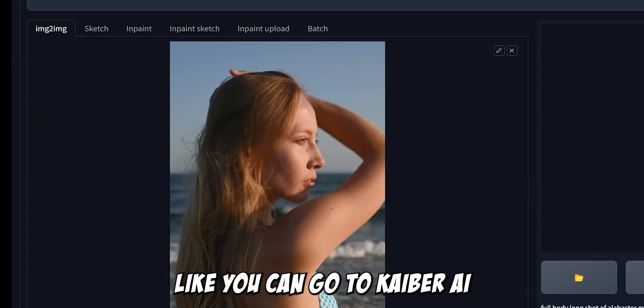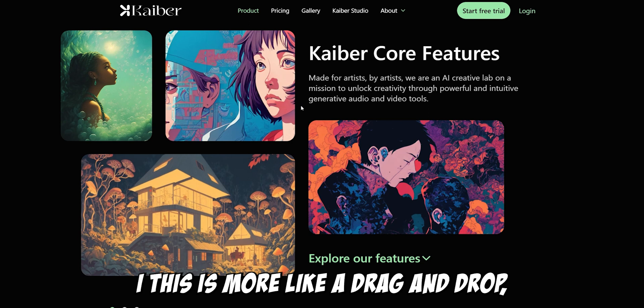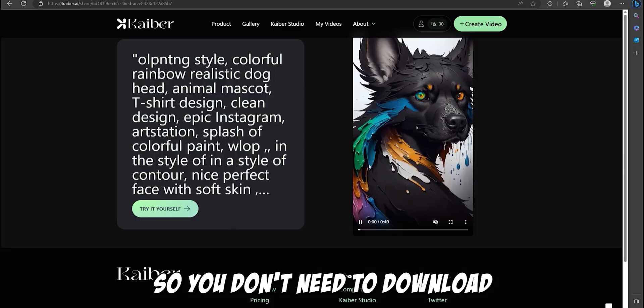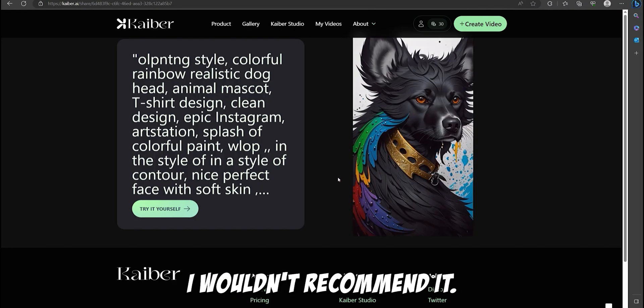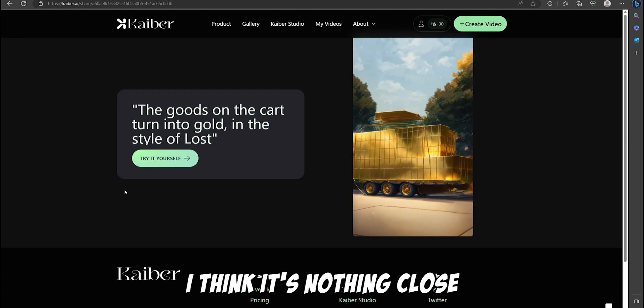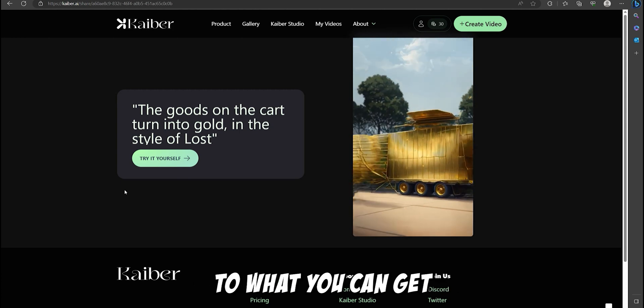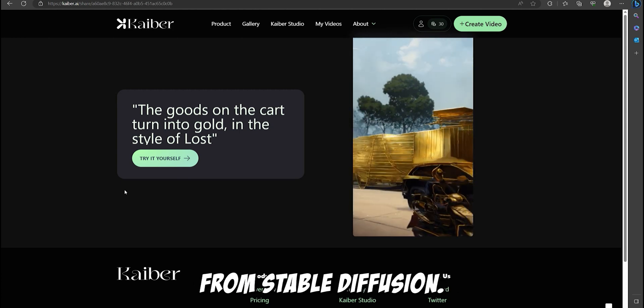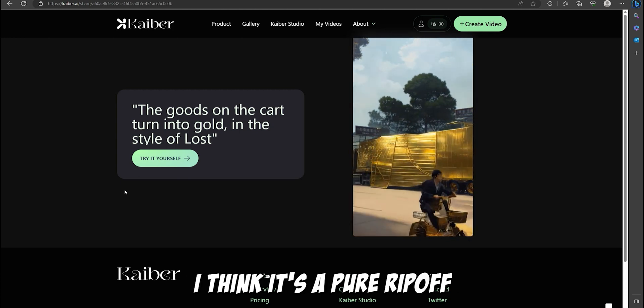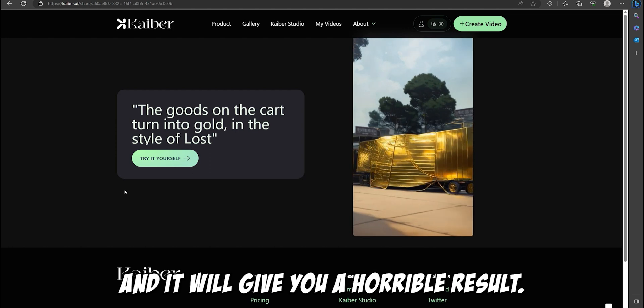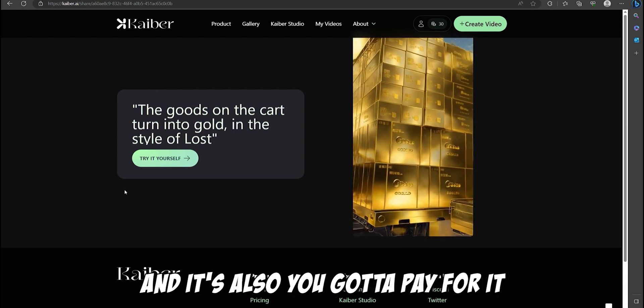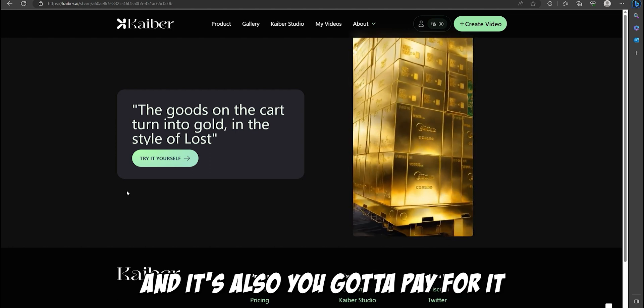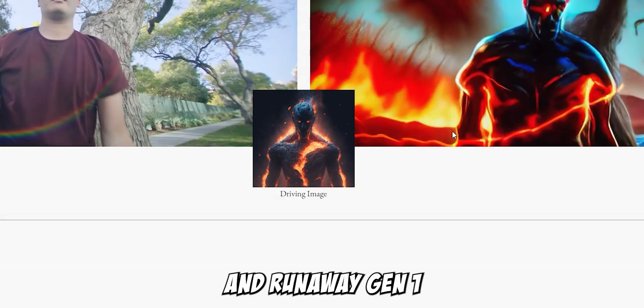There's a bunch of other applications. Like you can go to Kyber AI. This is more like drag-and-drop, so you don't need to download and install it, but I wouldn't recommend it. I think it's nothing close to what you can get from stable diffusion. This is a pure ripoff and it will give you a horrible result, and you're also gonna pay for it.